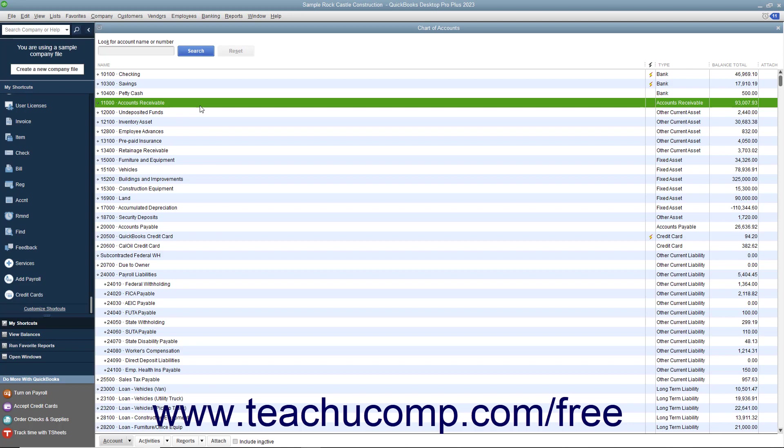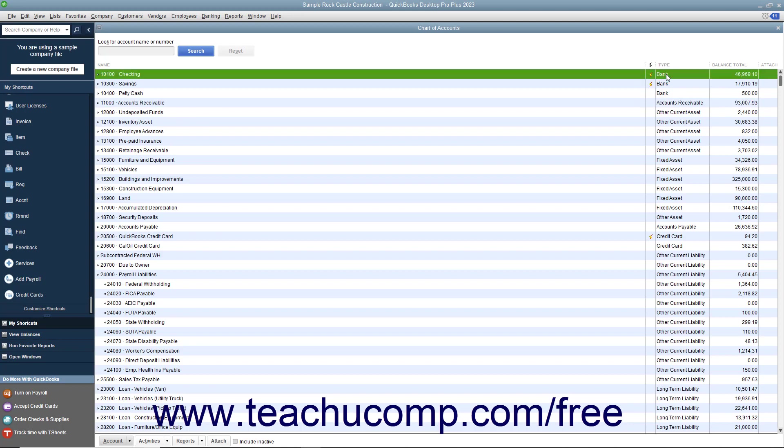although checking, savings, and petty cash are all company assets, you'll set them up as bank type accounts in QuickBooks. The available types of accounts that are assets are bank, accounts receivable, fixed asset, other current asset, and other asset.